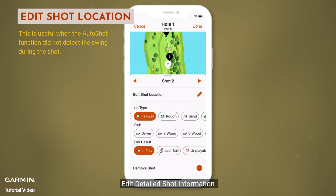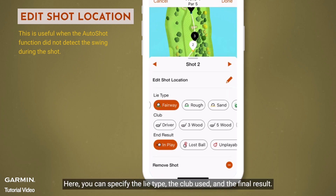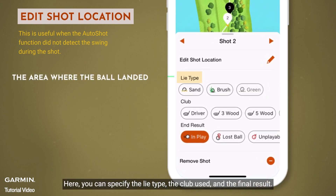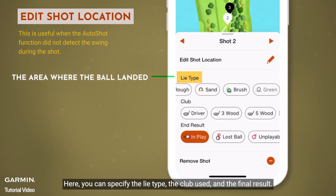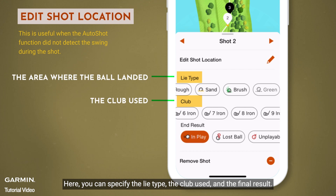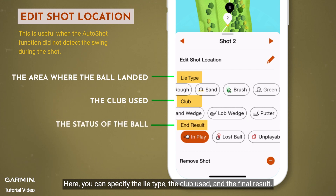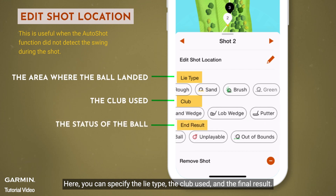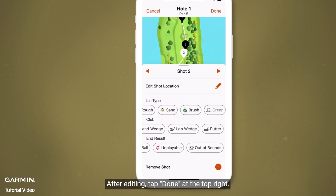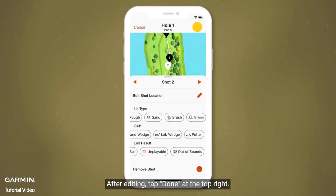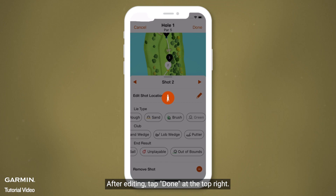Edit detailed shot information. Here, you can specify the lie type, the club used, and the final result. After editing, tap done at the top right.